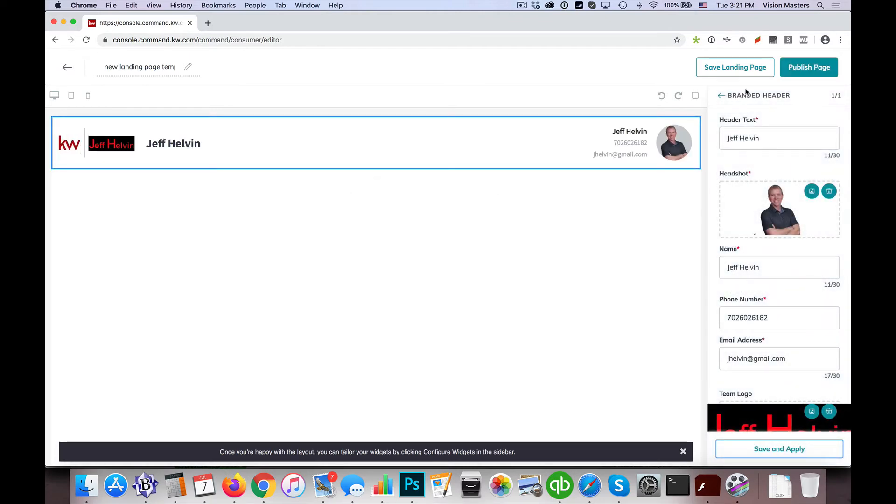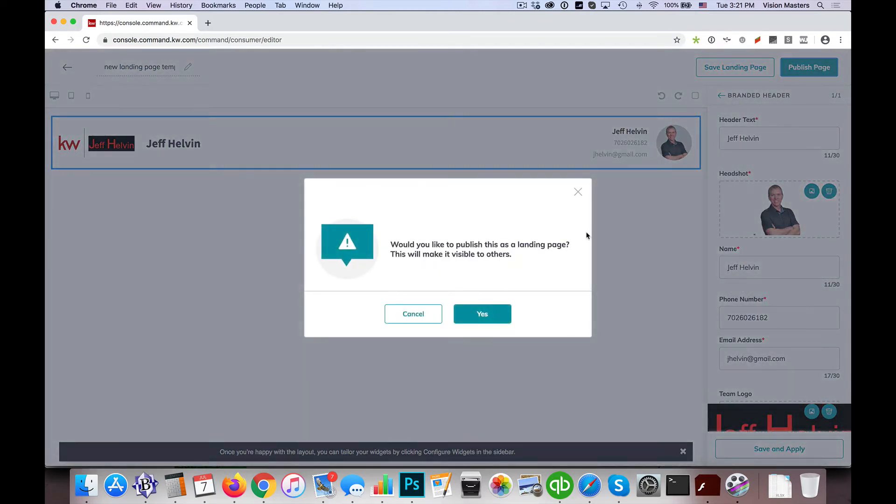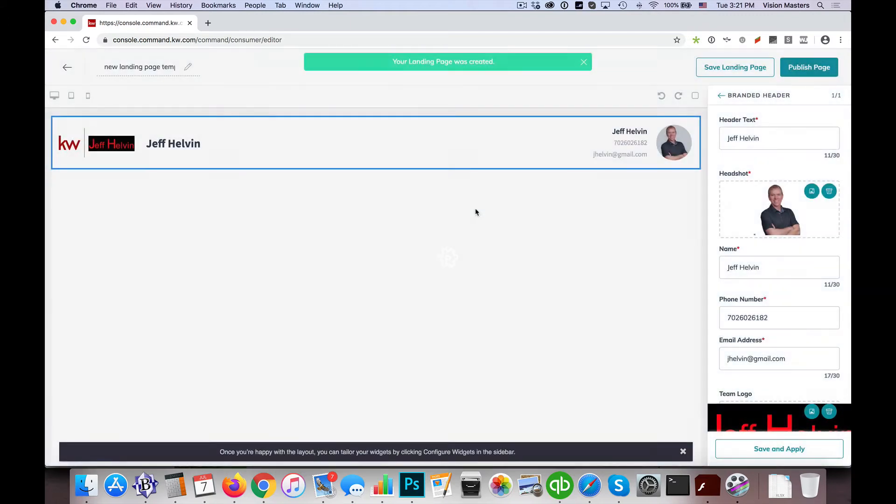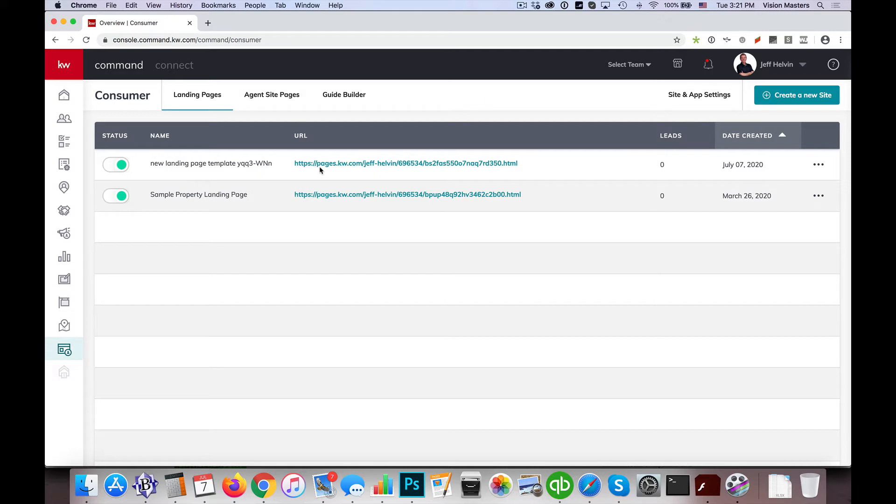Alright, so I have that there. Now I can click publish page and it says would you like to publish this landing page will be visible to others. So when I click yes, you'll notice what it does, it drops me back here on landing pages and it created the new landing page here.